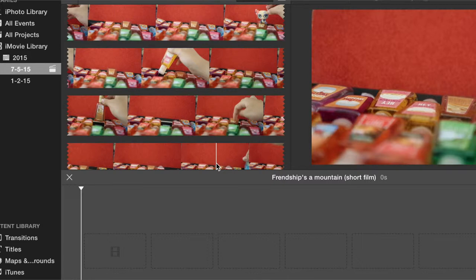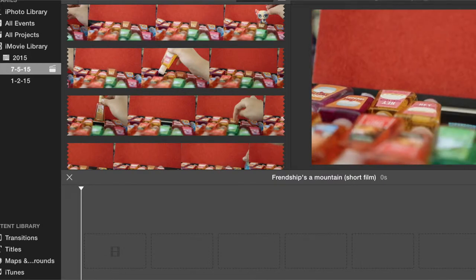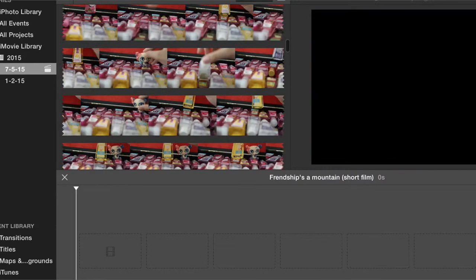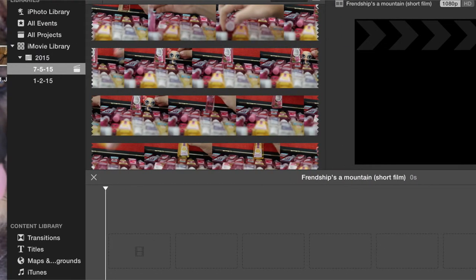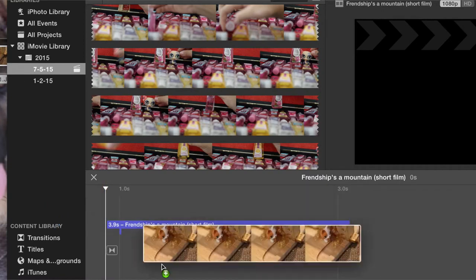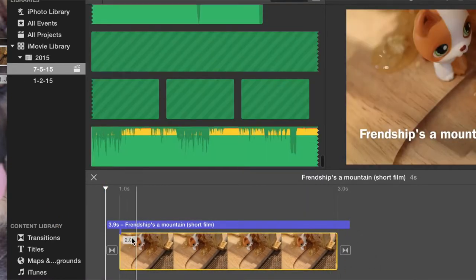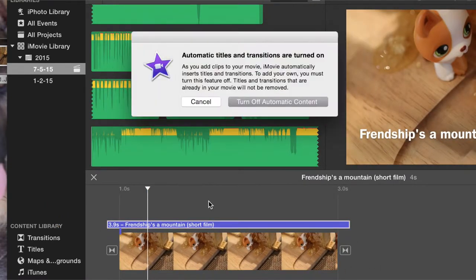So once you did that, once you have chosen the picture that is gonna be the green screen, there it is. You're gonna drag this right over here.